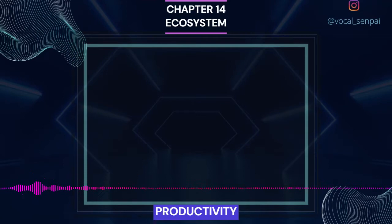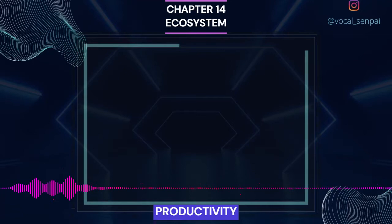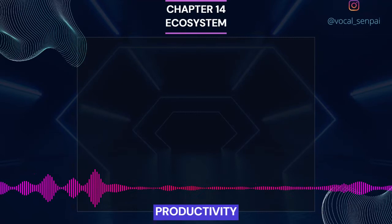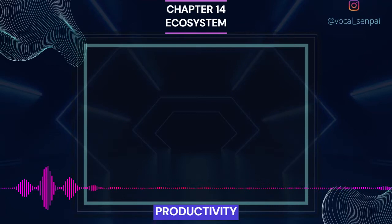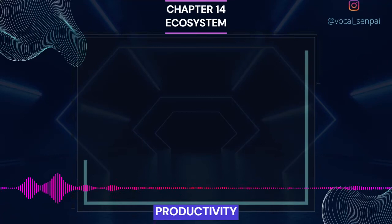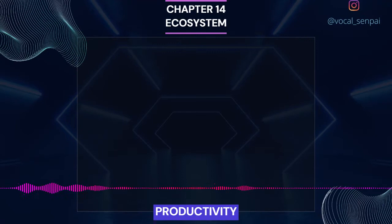Secondary productivity is defined as the rate of formation of new organic matter by consumers. Primary productivity depends on the plant species inhabiting a particular area. It also depends on a variety of environmental factors, availability of nutrients and photosynthetic capacity of plants. Therefore, it varies in different types of ecosystems. The annual net primary productivity of the whole biosphere is approximately 170 billion tons dry weight of organic matter. Of this, despite occupying about 70% of the surface, the productivity of the oceans is only 55 billion tons. Rest of course is on land.